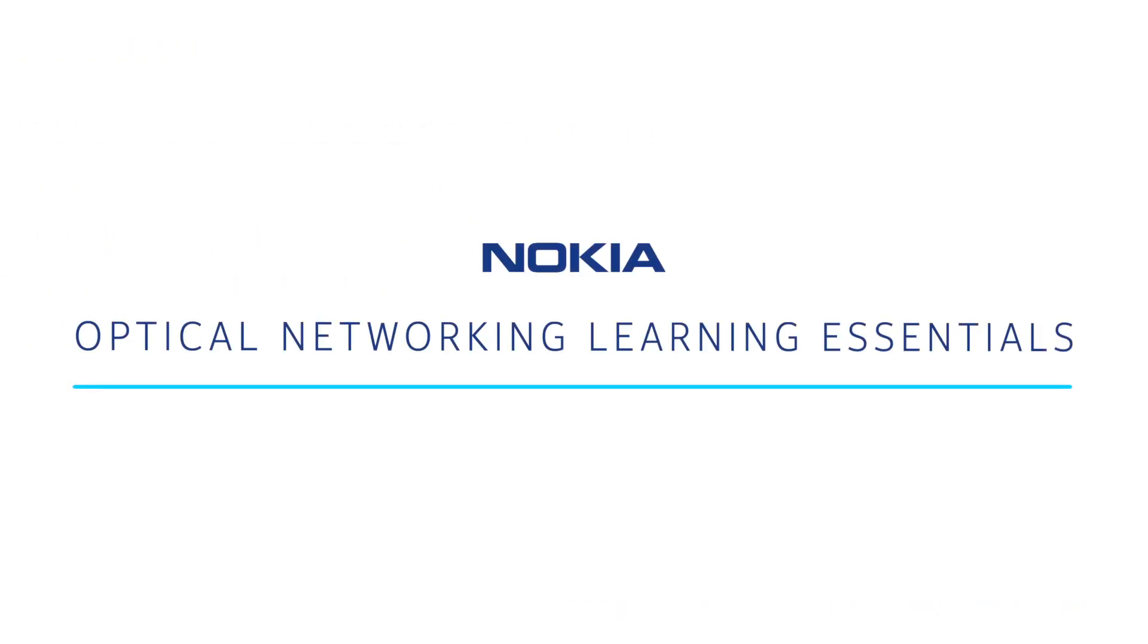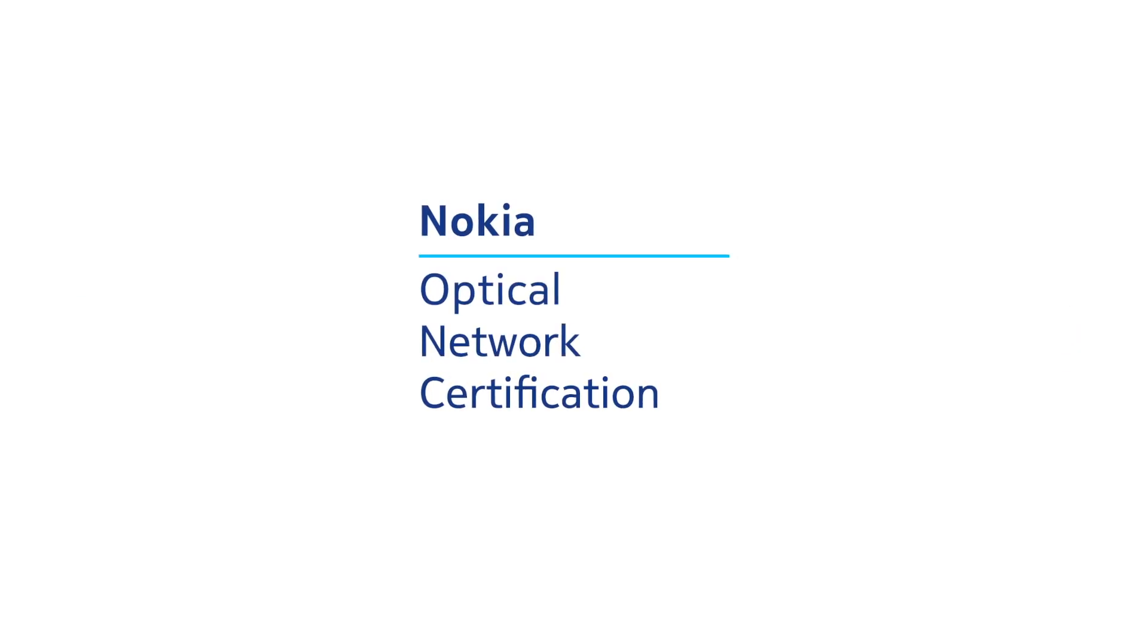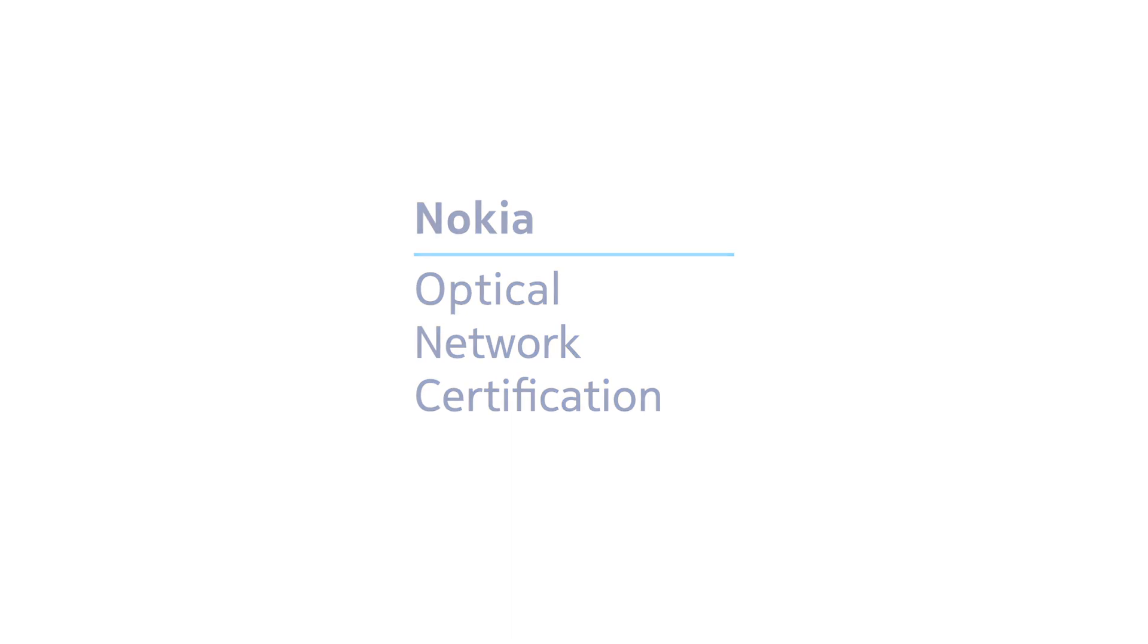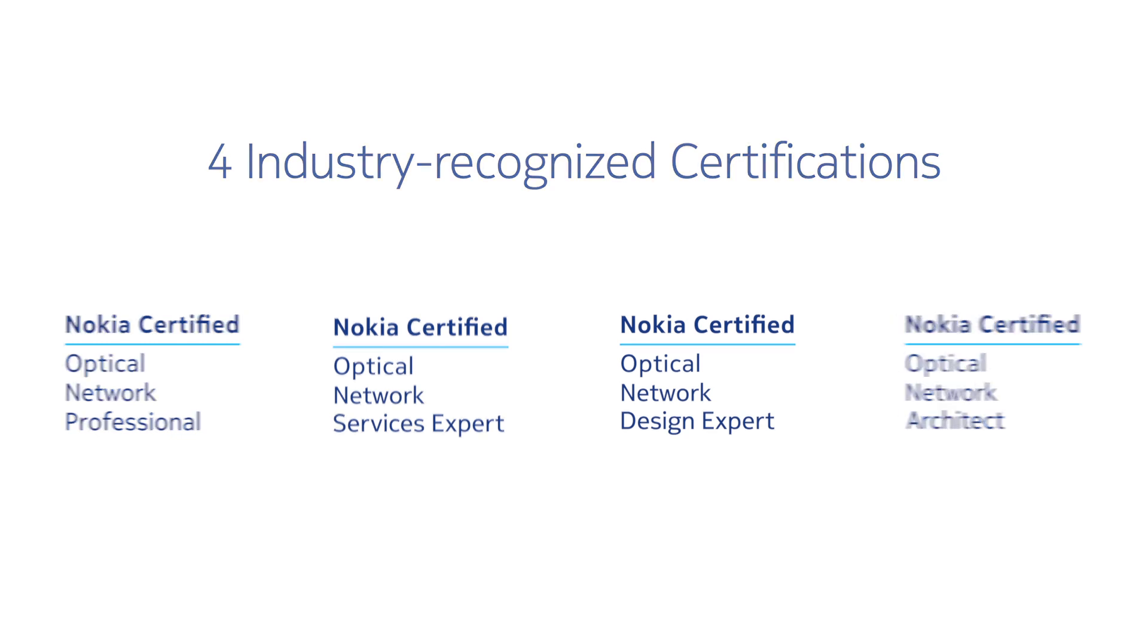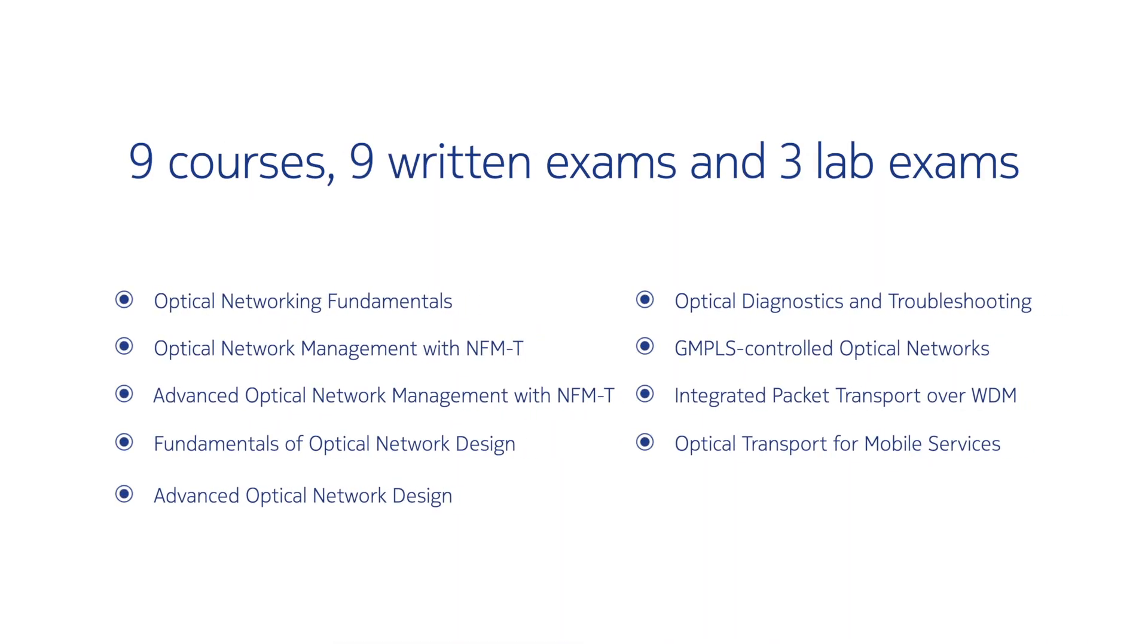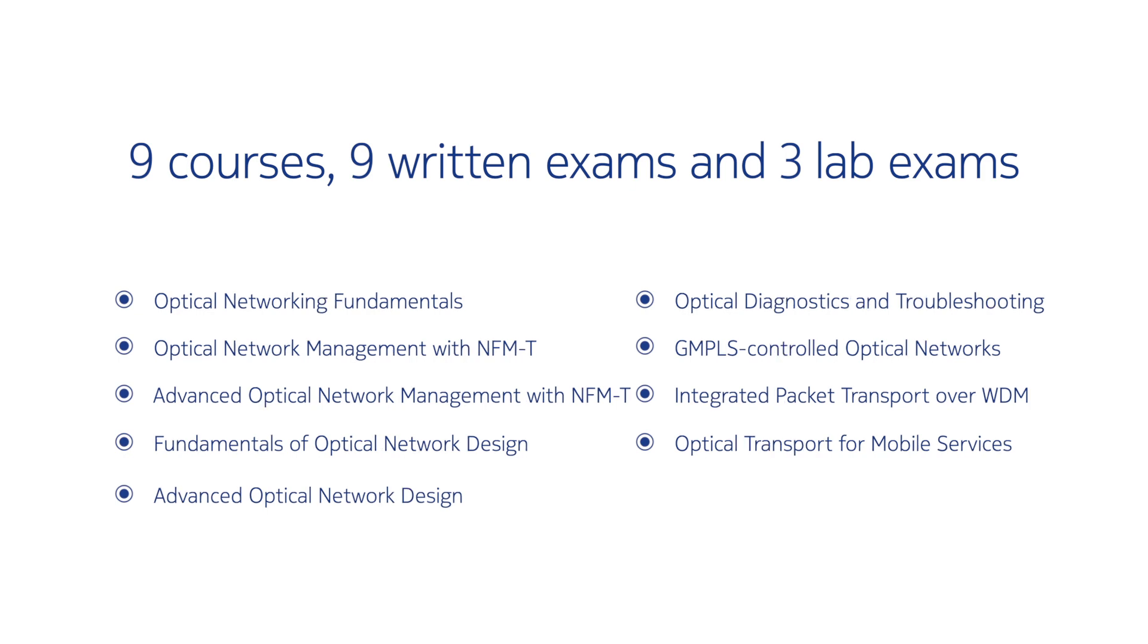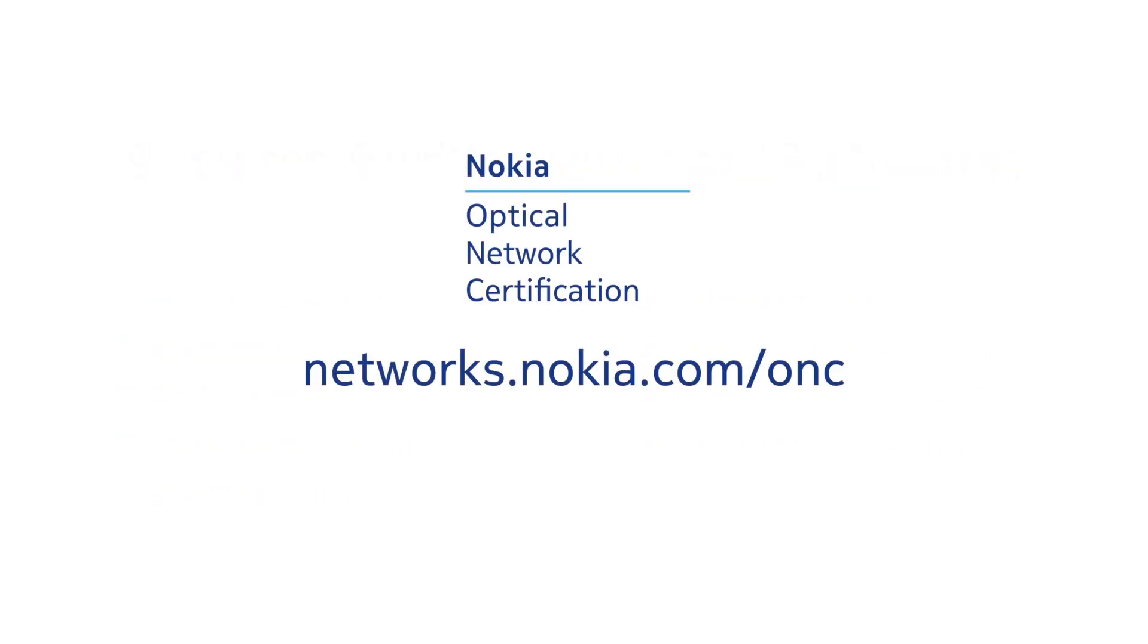Thanks for watching and look for more videos in our Optical Networking Learning Essentials series. Whether your goal is to enhance your optical networking skills or demonstrate your expertise through one of our four industry-recognized certifications, the Optical Network Certification program is here to get you, your career, and your organization on the right path. Our program features nine instructor-led courses developed by our team of subject matter experts using industry best practices, use case-driven examples, and hands-on labs. Learn more and get started today by visiting our website. Thank you.